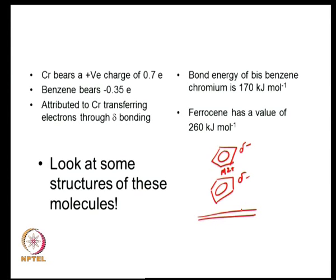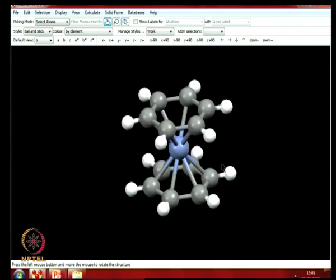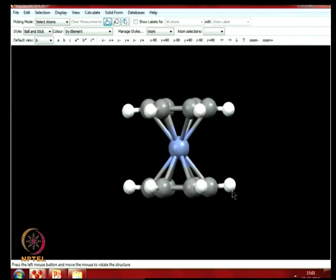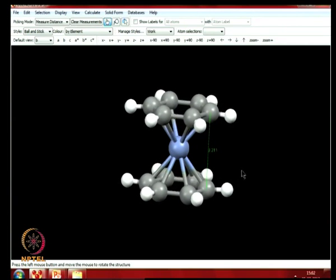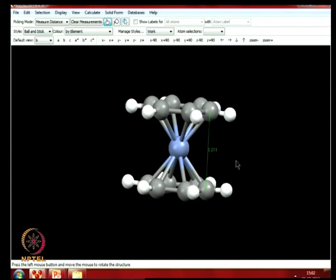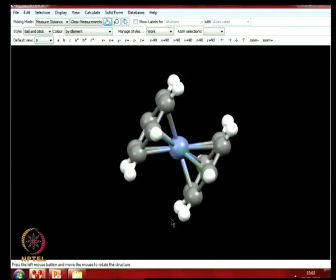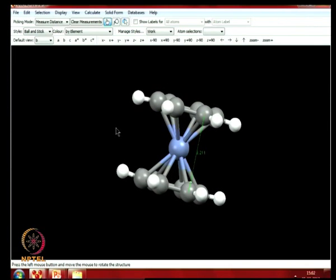Let us take a look at some of these molecules. Here is bis-benzene chromium — chromium sandwiched between two benzene rings — and you can see that they are perfectly eclipsed. The distance between the two benzene rings is 3.21 Å, and since they are perfectly planar, all 6 carbon atoms are perfectly and symmetrically bonded to the chromium atom, giving a very nice symmetrical structure.